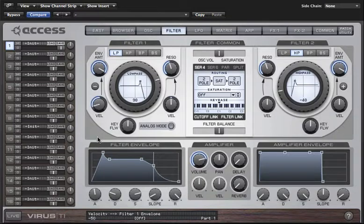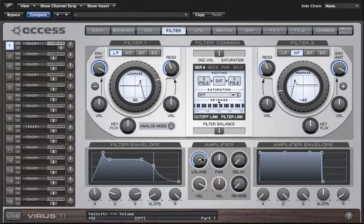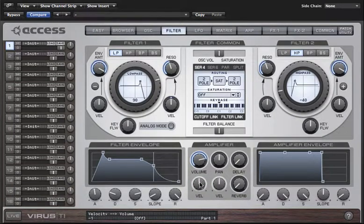These are all bipolar controls, meaning you can affect a positive amount of modulation if you turn to the right and a negative amount if you turn to the left. The most common one to use is velocity to volume, because this means the harder you hit the keys the louder the sound goes. If you're willing to spend a little time setting these up you can create some very expressive patches.